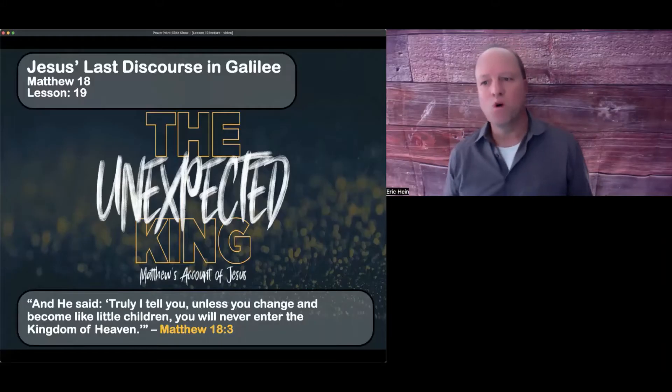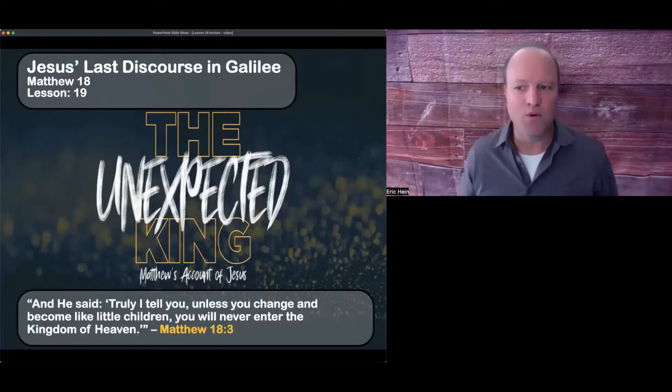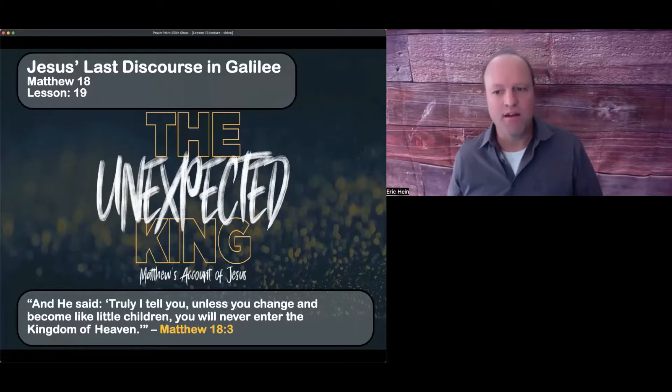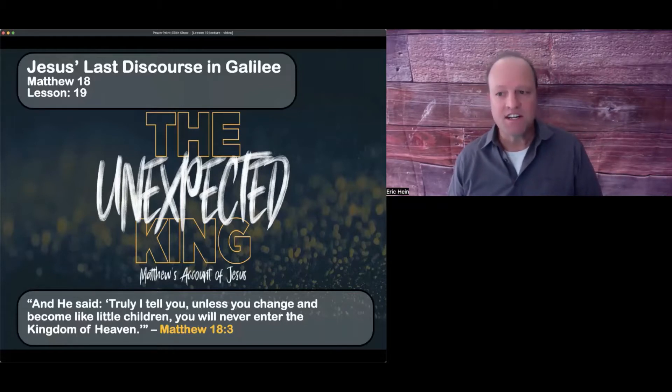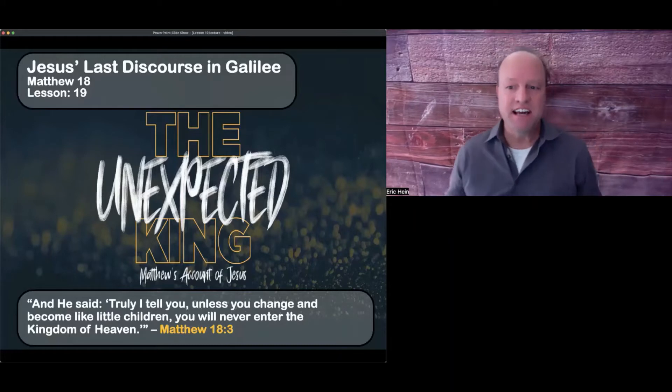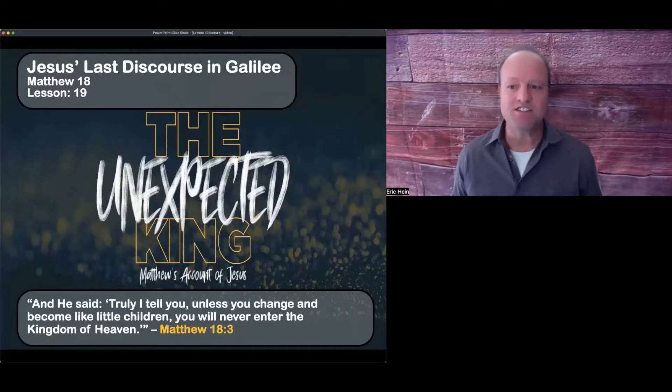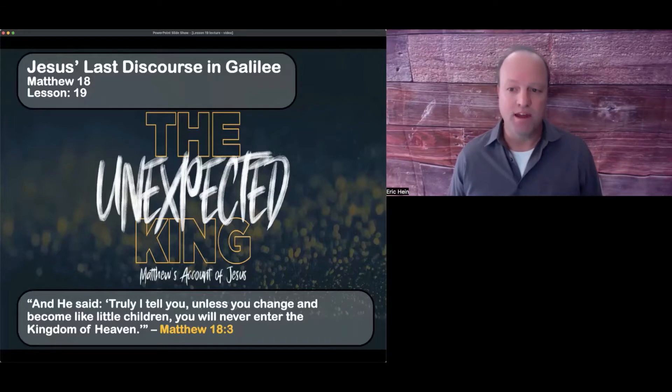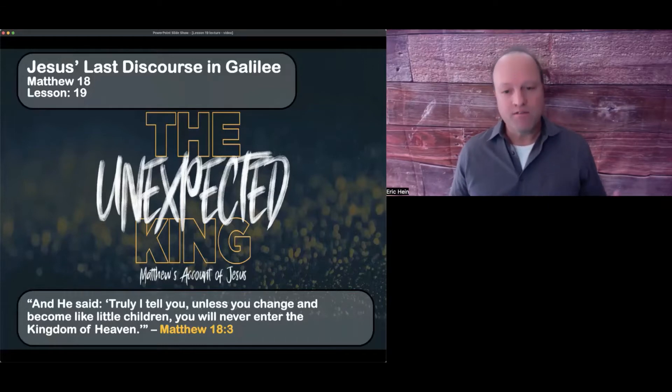Hello men, welcome back to our weekly Bible study through the book of Matthew. What a great study, what a challenging chapter 18 has been as it's caused us to look inward at our own behavior.